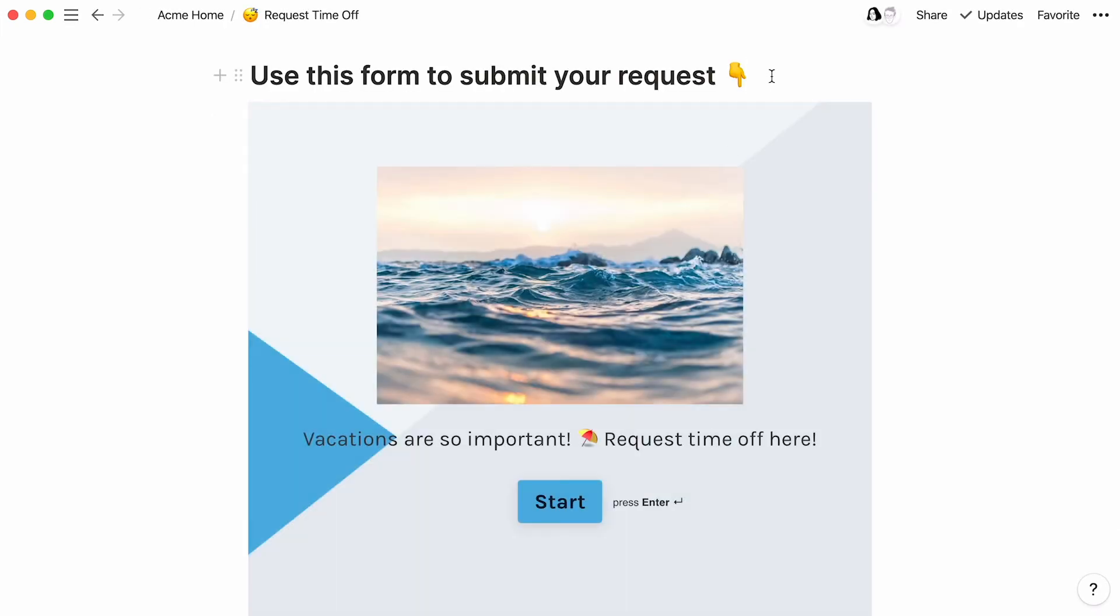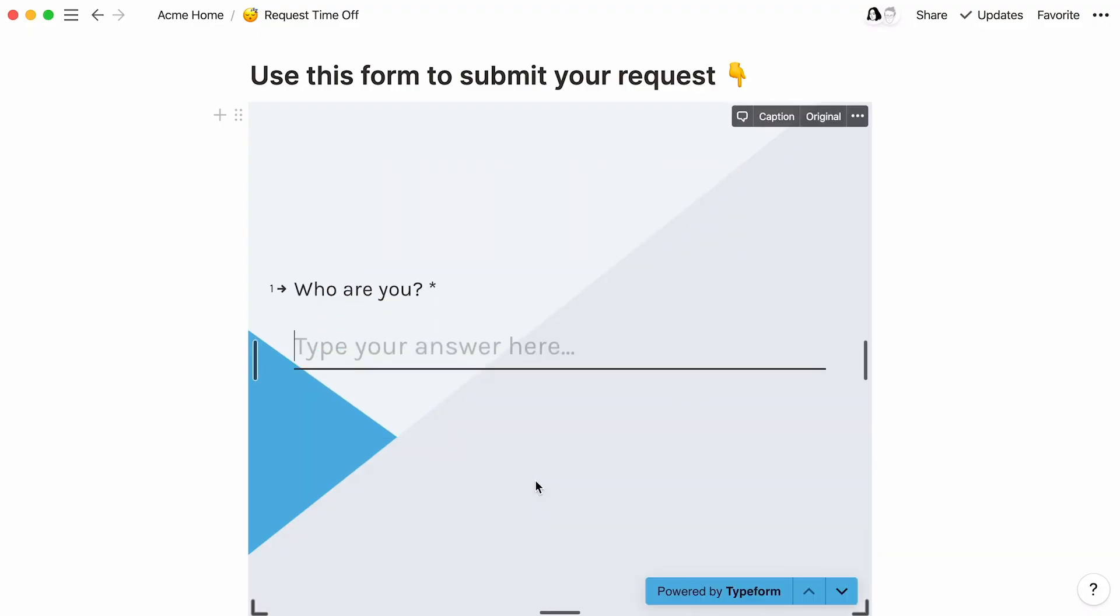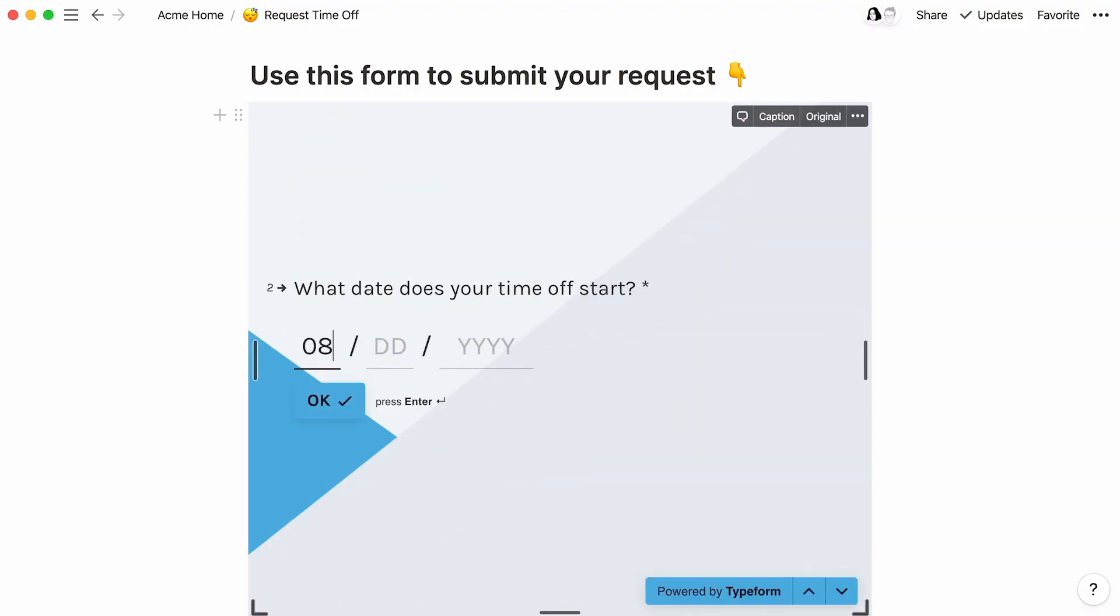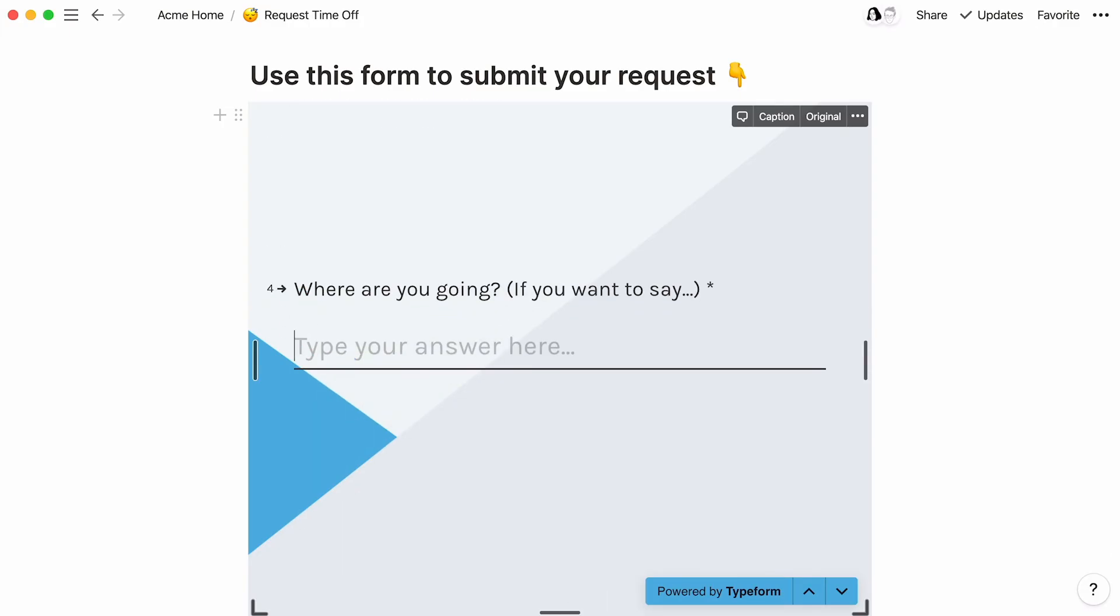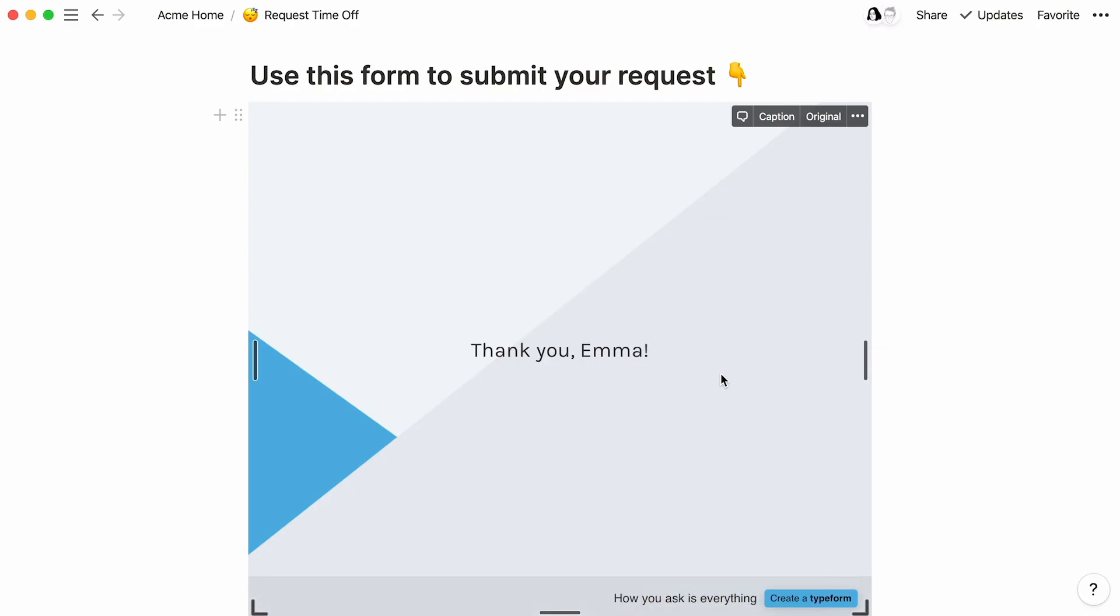When your teammates visit this Notion page, they'll be able to complete and submit the form right here. And any changes that you make to your Typeform will automatically update in this embedded form too. Use this for pulse surveys, feedback requests, or anywhere you need quick information from your teammates.